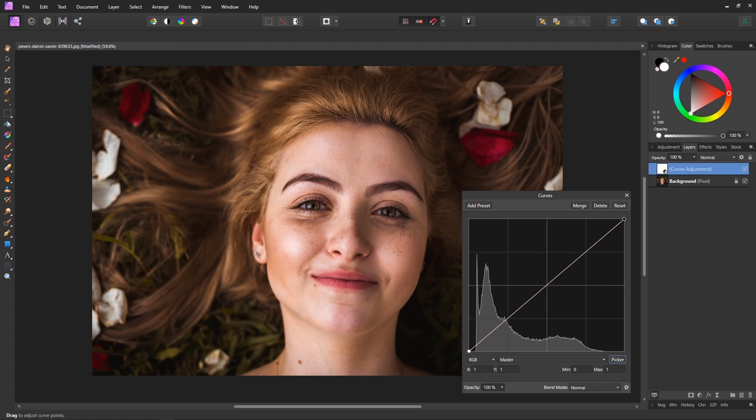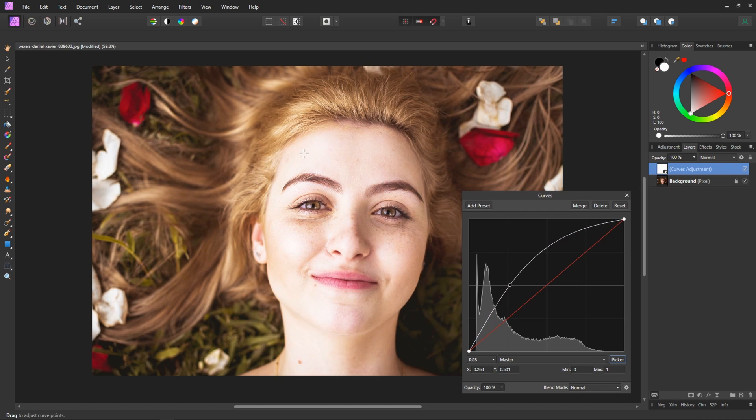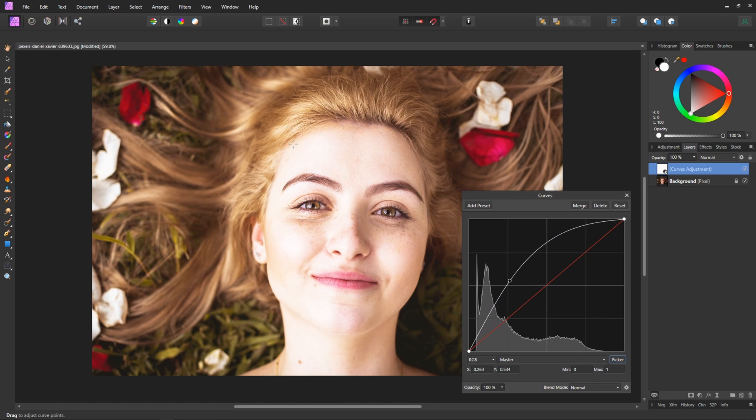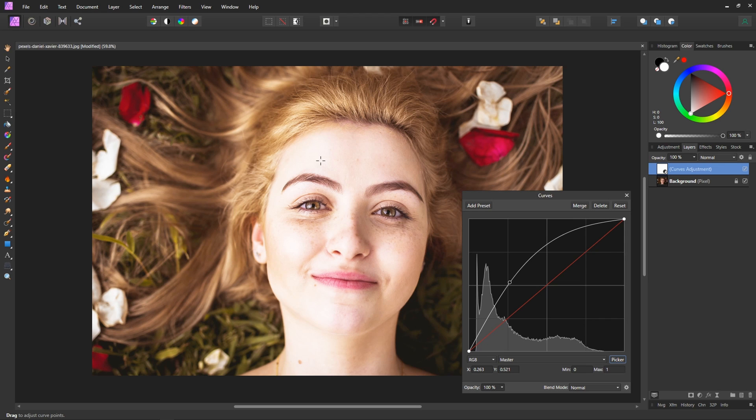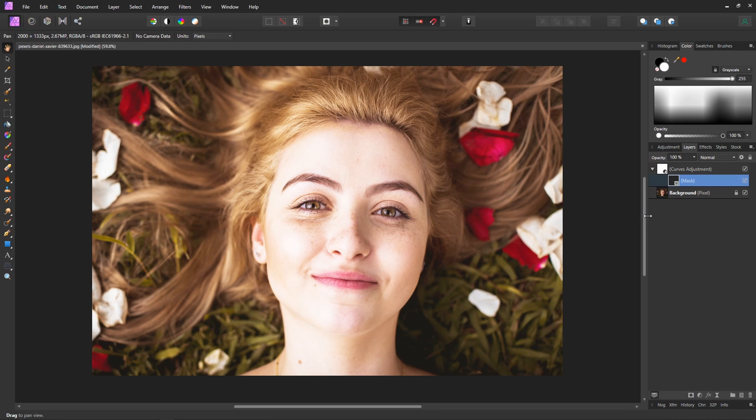And I'm just going to select any part of the shadow probably this one because it's kind of the most obvious and I click and drag upwards and we're just going to brighten that shadow region. Now obviously this isn't ideal because it's also brightened our highlights as well. So what we'll do is with the curves adjustment layer selected we'll click this little mask layer button down the bottom here.